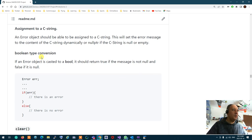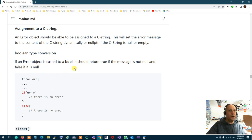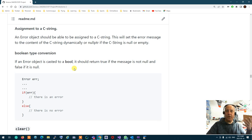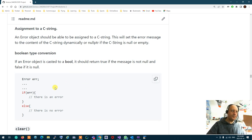The other thing is Boolean type conversion. You need to overload the casting to a Boolean. If the error is cast to a Boolean, it should return true if the message is not null — meaning 'I am truly an error.' If it's false, it means there is no error. That's what the Boolean conversion is going to do.